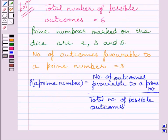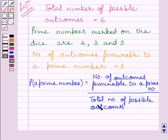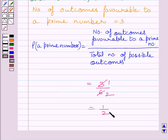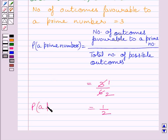From the key idea, probability of an event E equals number of outcomes favorable to E upon total number of possible outcomes. Here, the event is getting a prime number in a single throw of dice. Number of favorable outcomes is 3 and total possible outcomes is 6. Cancelling the common factor 3, we get probability of getting a prime number equals 1 upon 2. This completes the first part.